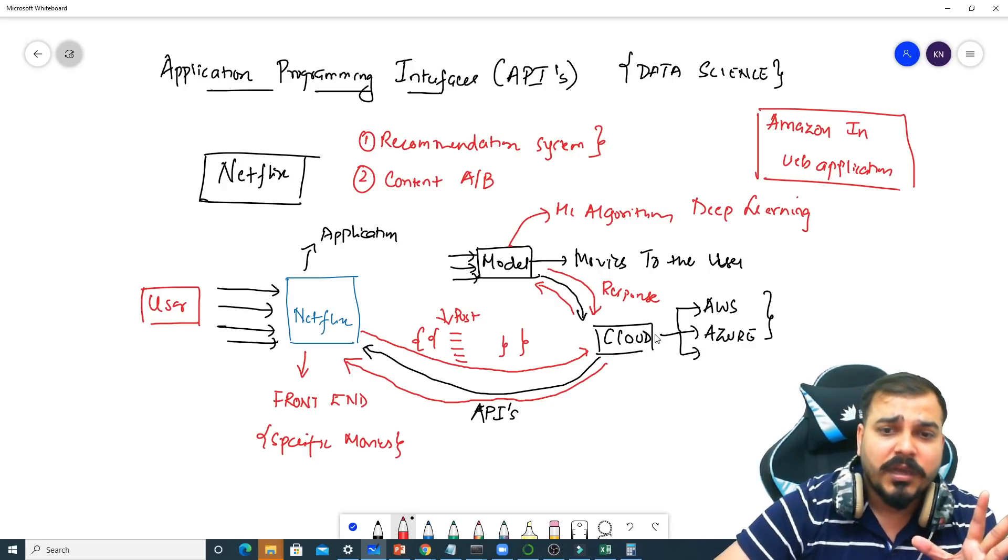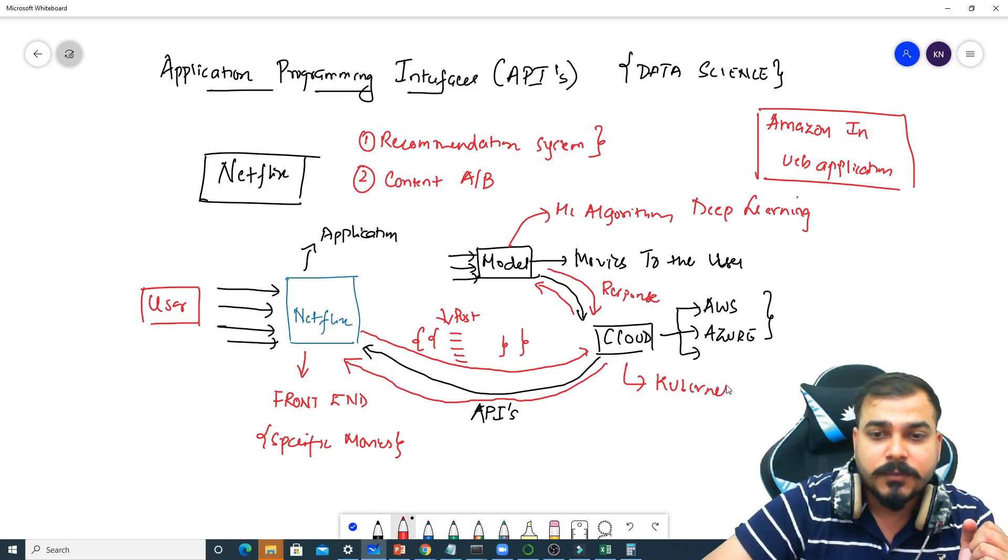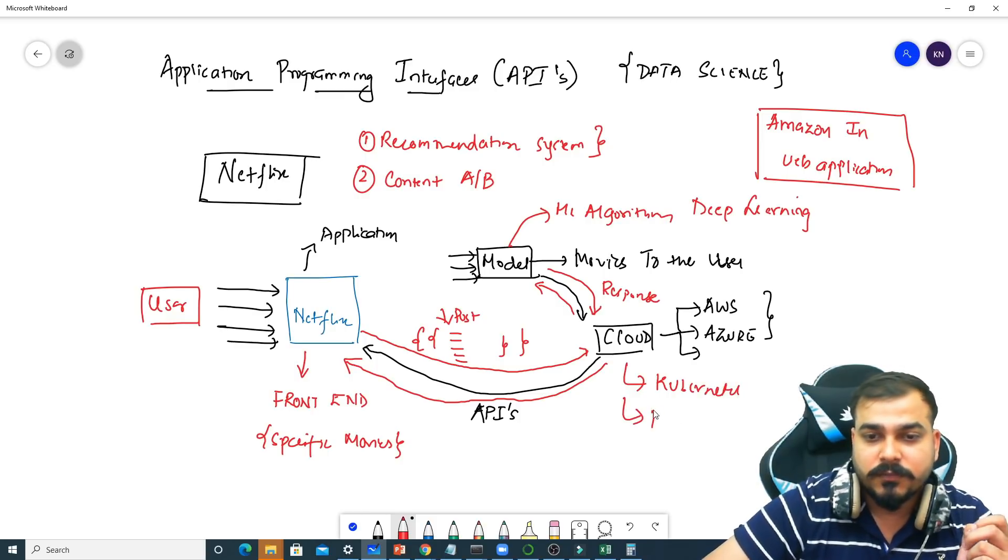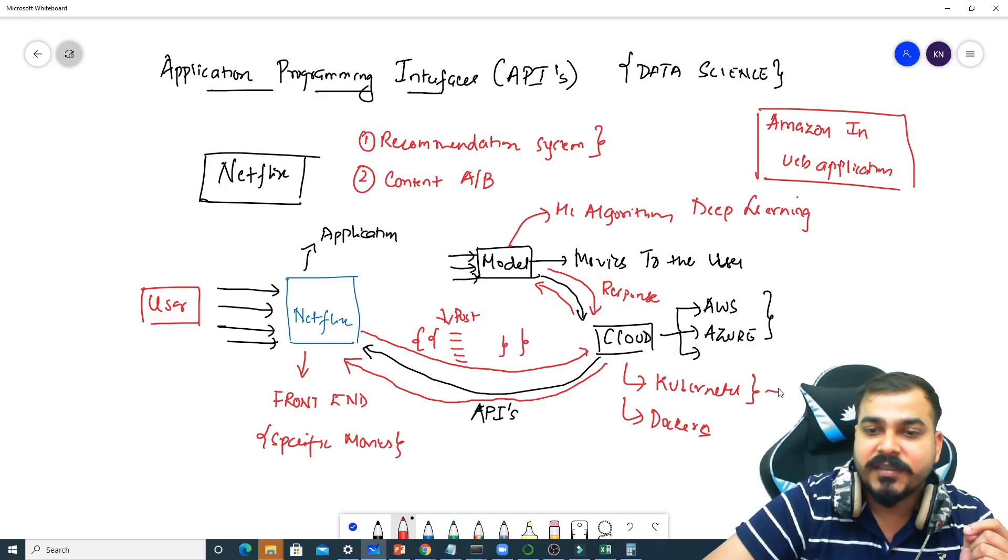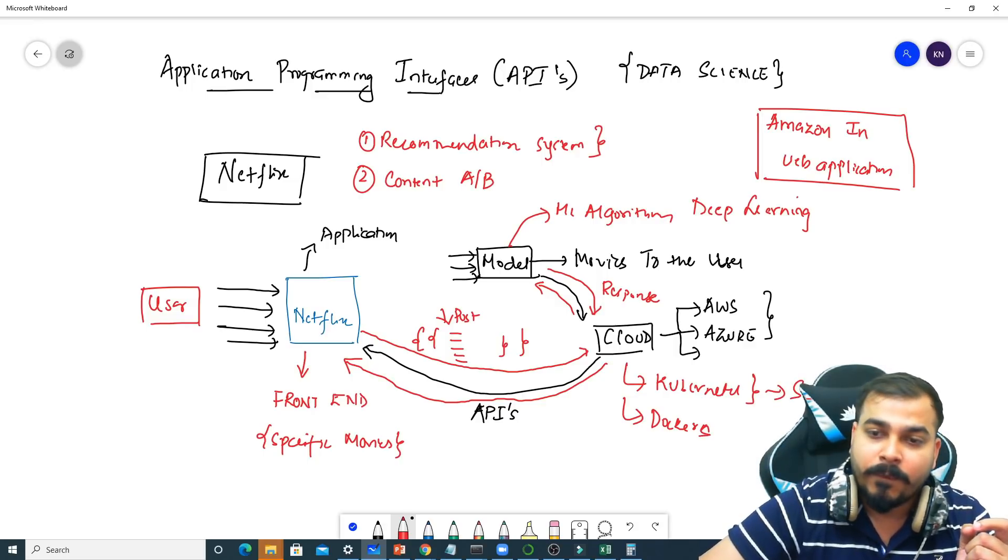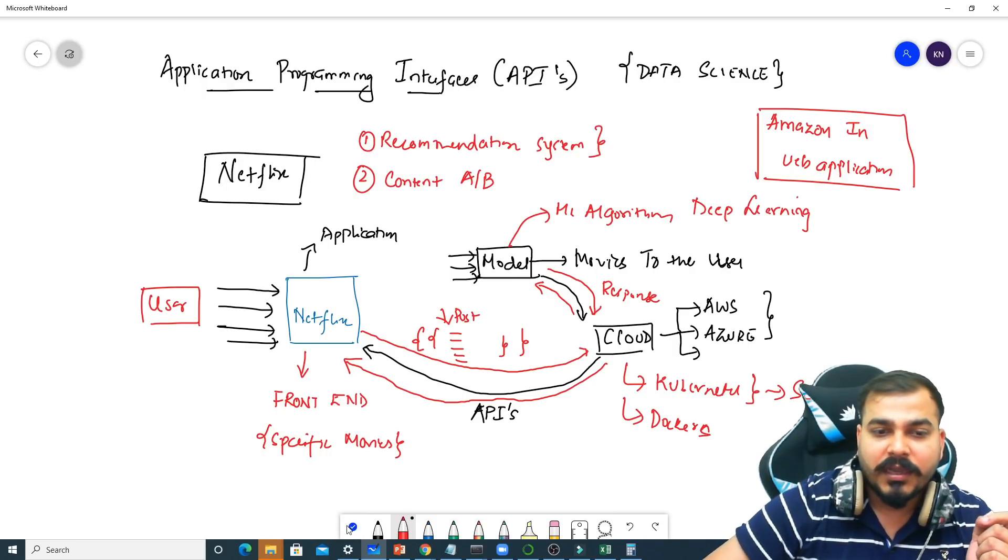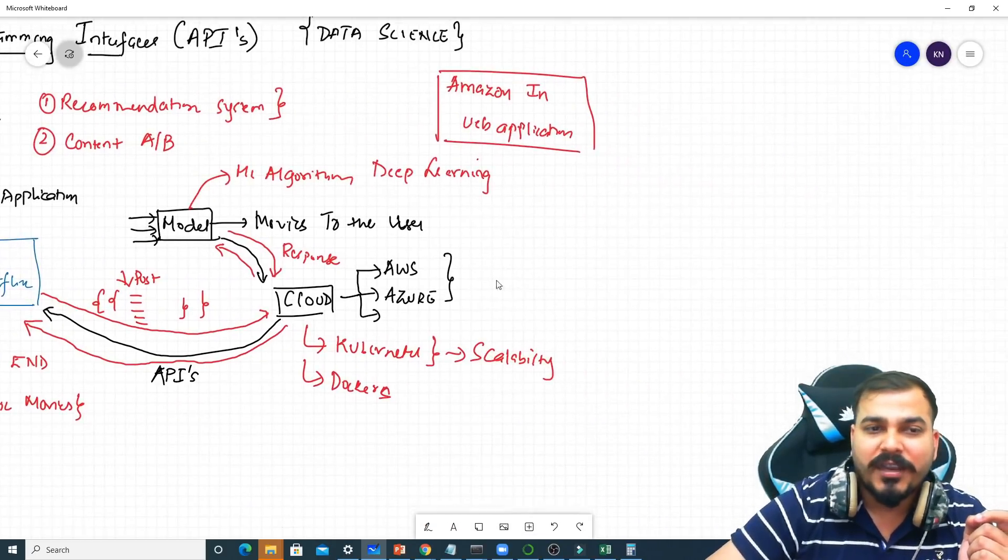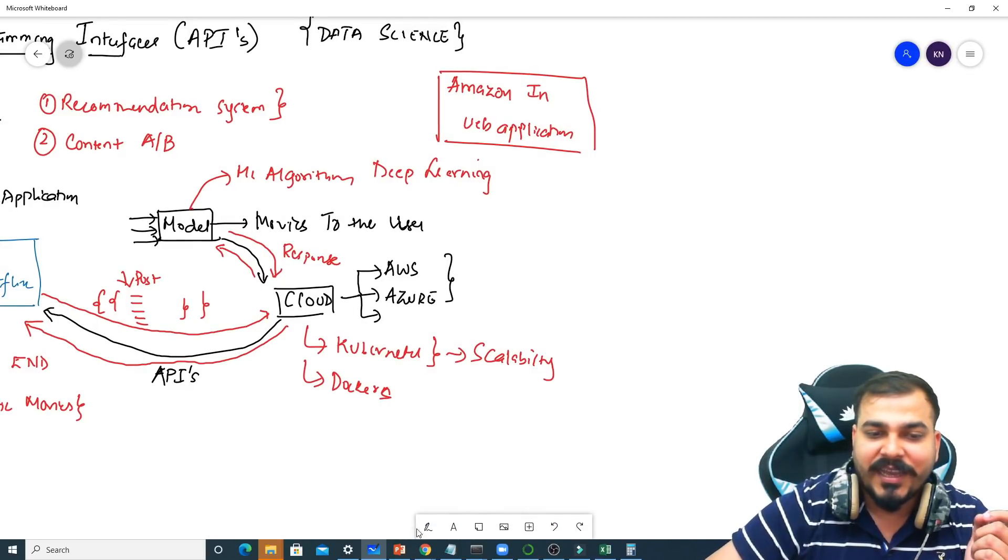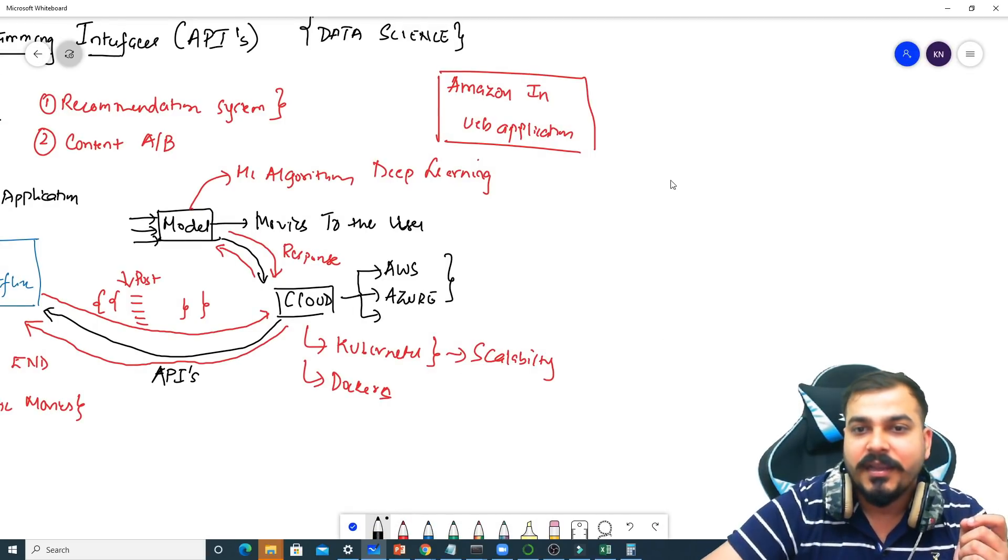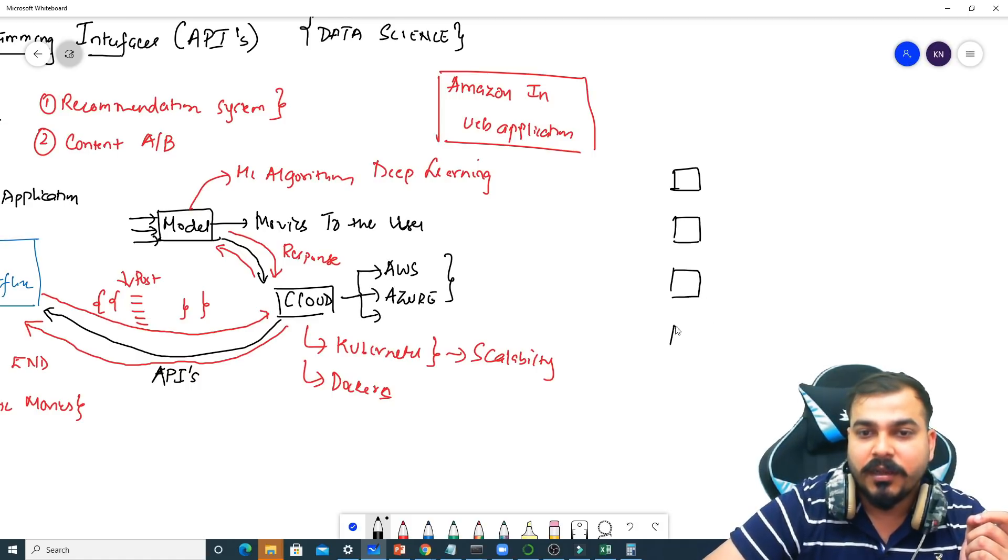And remember, in cloud, there is the use of Kubernetes and Docker for containerizing it. This is basically used for scalability. That basically means in the cloud, not only one model is basically hosted. There may be, specifically if I take an example of Netflix, there may be thousands of models like this which is basically hosted.